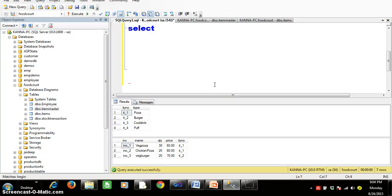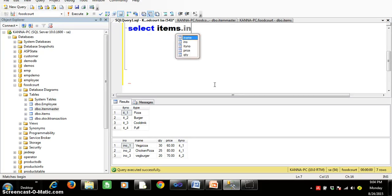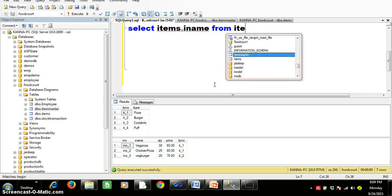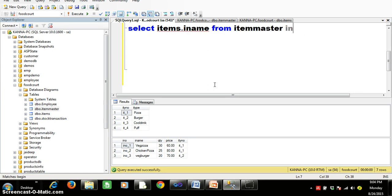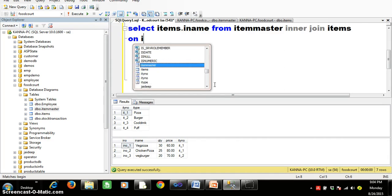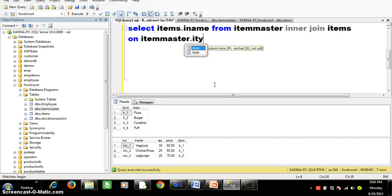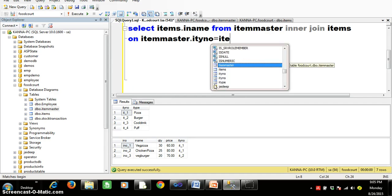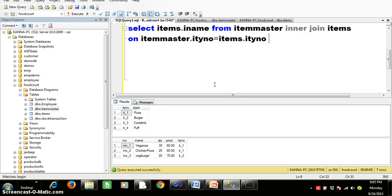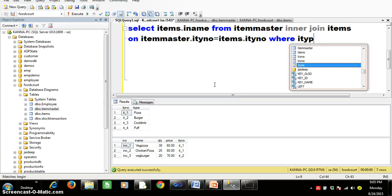So I will write a join query: SELECT items.iname FROM item_master INNER JOIN items ON item_master.ITypeNumber = items.ITypeNumber WHERE IType = 'Pizza'. When you execute this query it displays all matching records, but adding the WHERE clause filters it to only pizza items. Executing with F5 returns chicken pizza and veg pizza.